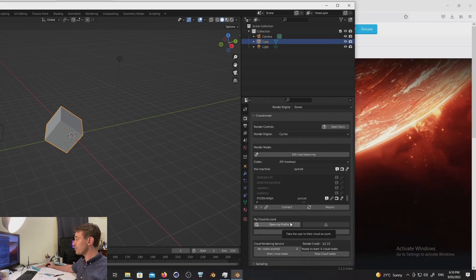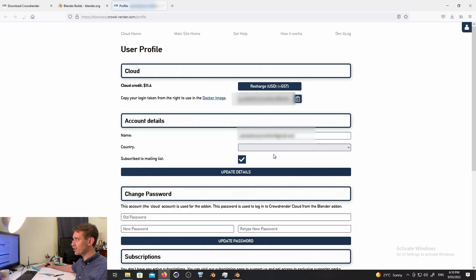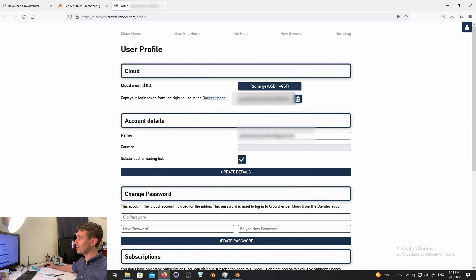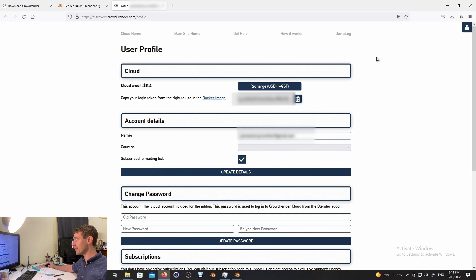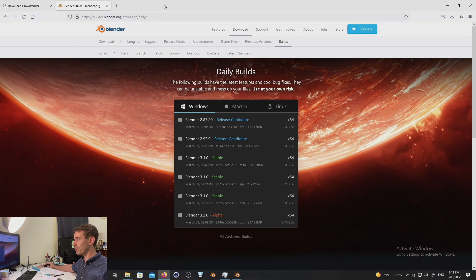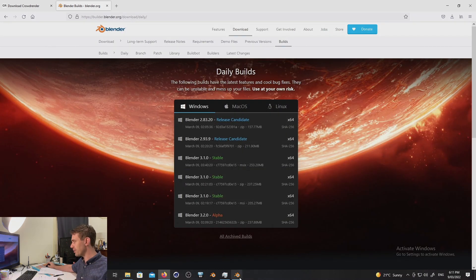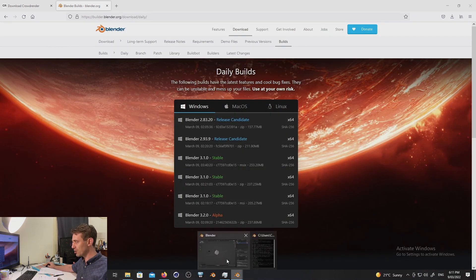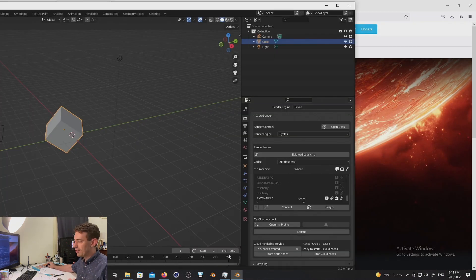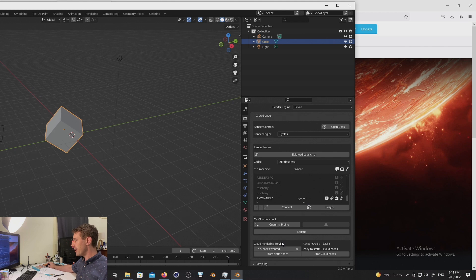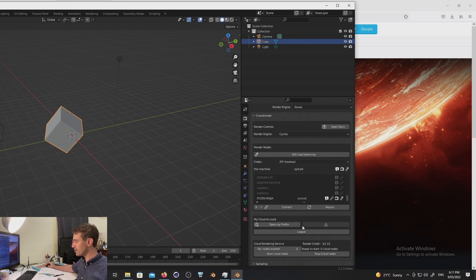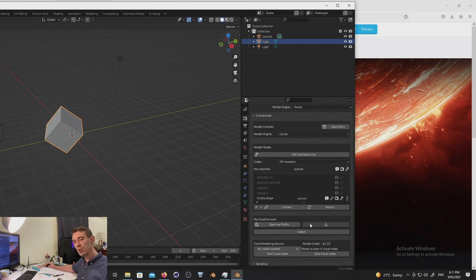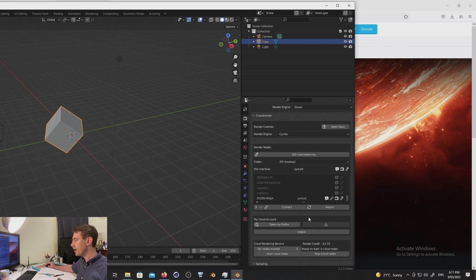So the first thing is we added a button that will take you straight to user profile. Really nice and handy. You don't need to remember a URL. You do have to be logged in on the website through your browser for this to work though. So otherwise it's just going to ask you for your username and password, but that's no big deal. You can just log in. The next thing is we have obviously made changes. We've split the cloud account log in and log out away from the cloud rendering service just to make it clear that this is to do with just your user profile. This is to do with cloud rendering.